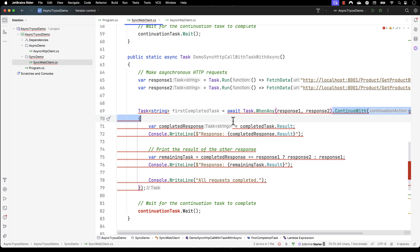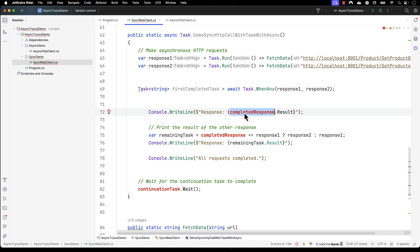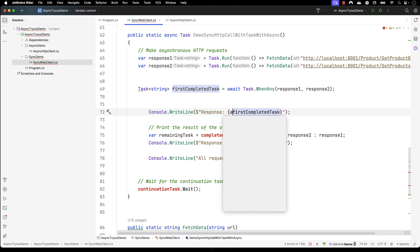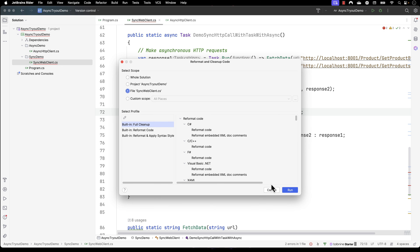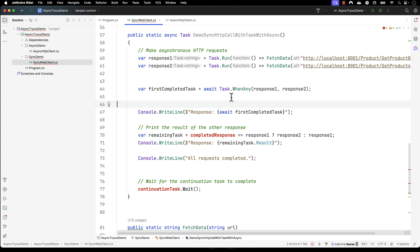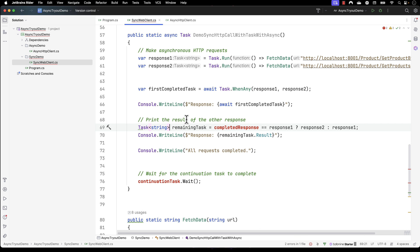So I can just get rid of this whole ContinueWith block, and for the completed response, instead of using result I can use an await keyword. This is going to print the value for me using the await keyword. Similarly, let me format this code a bit — and for the completed task written over here I can also make this a Task of string.